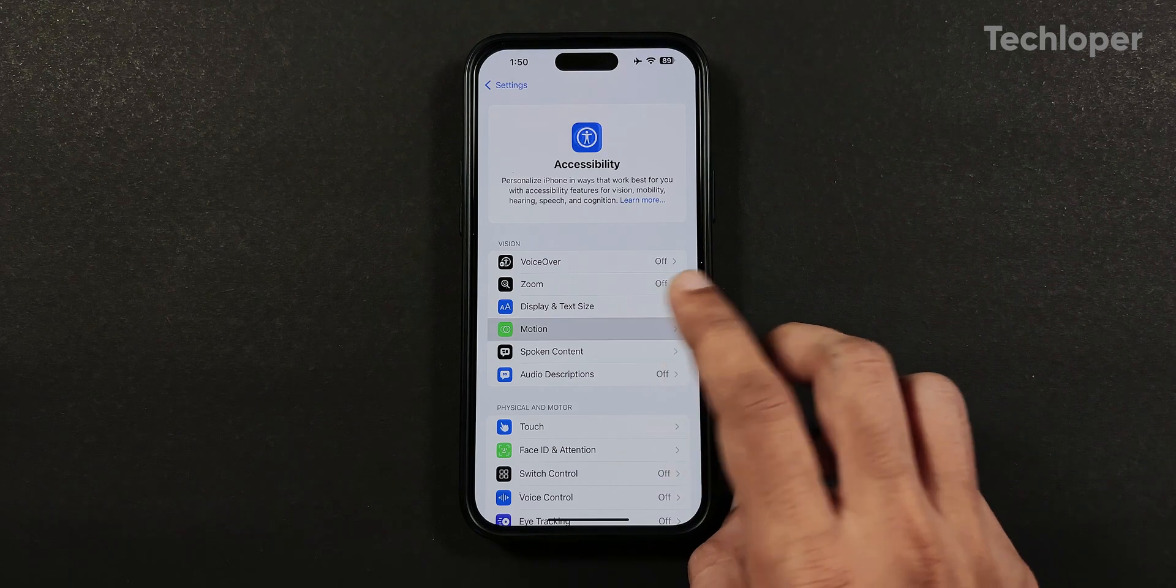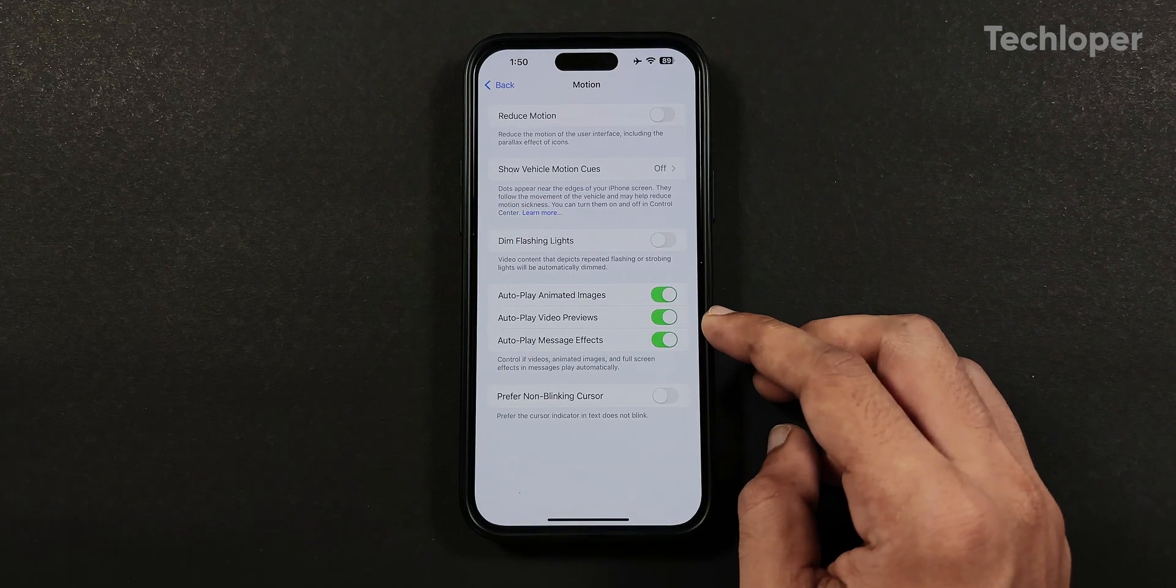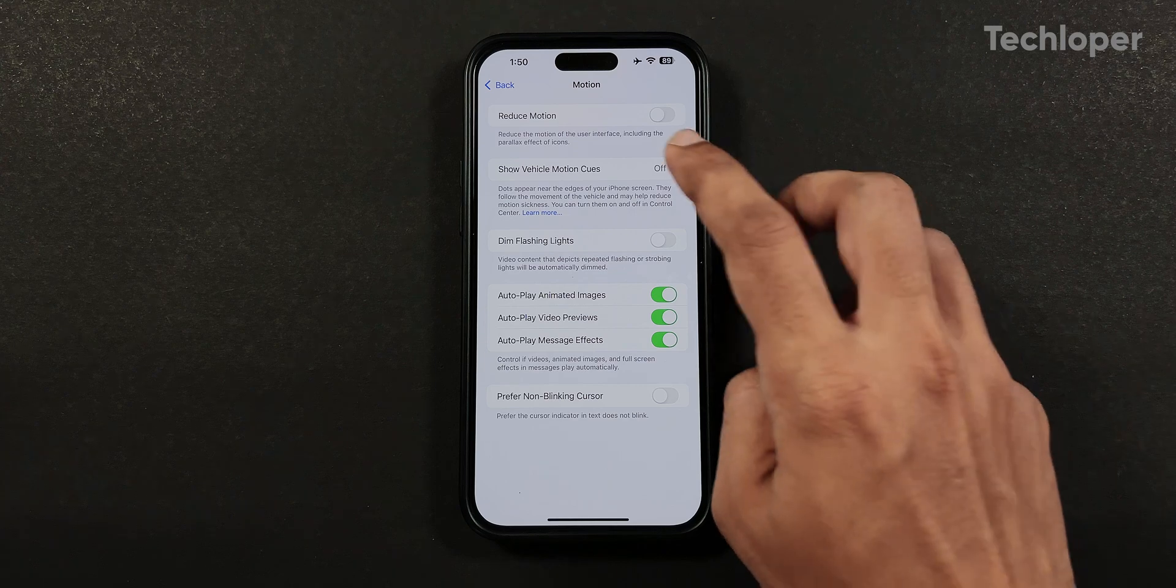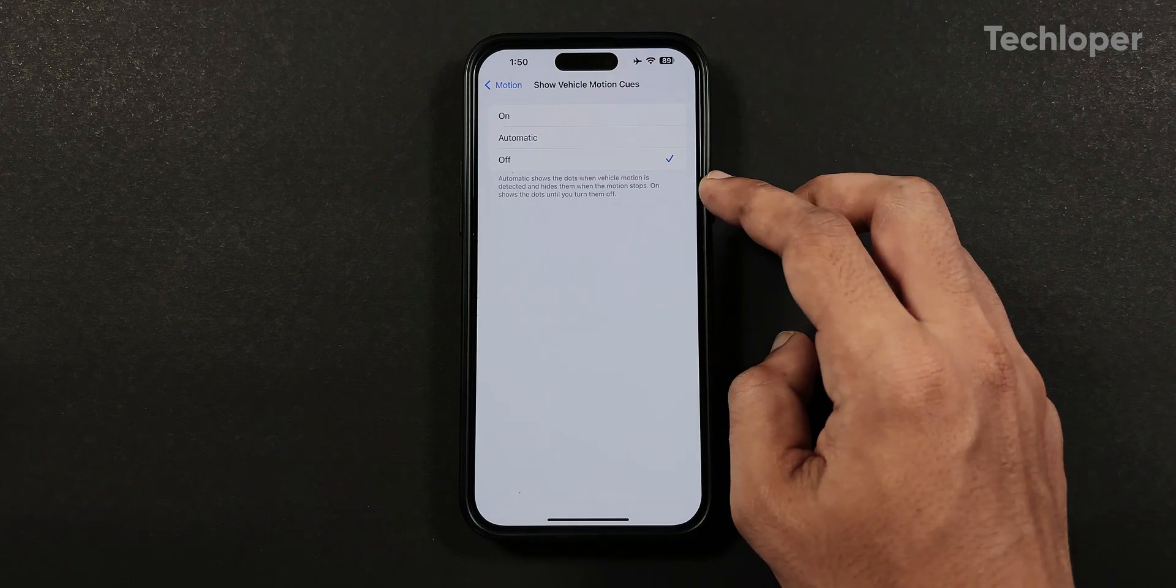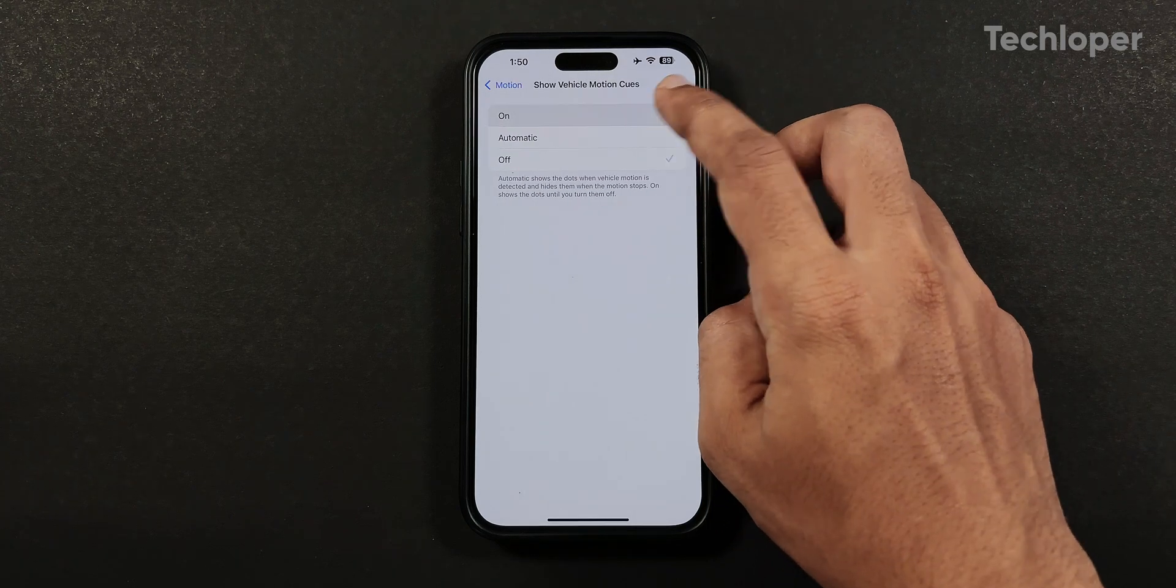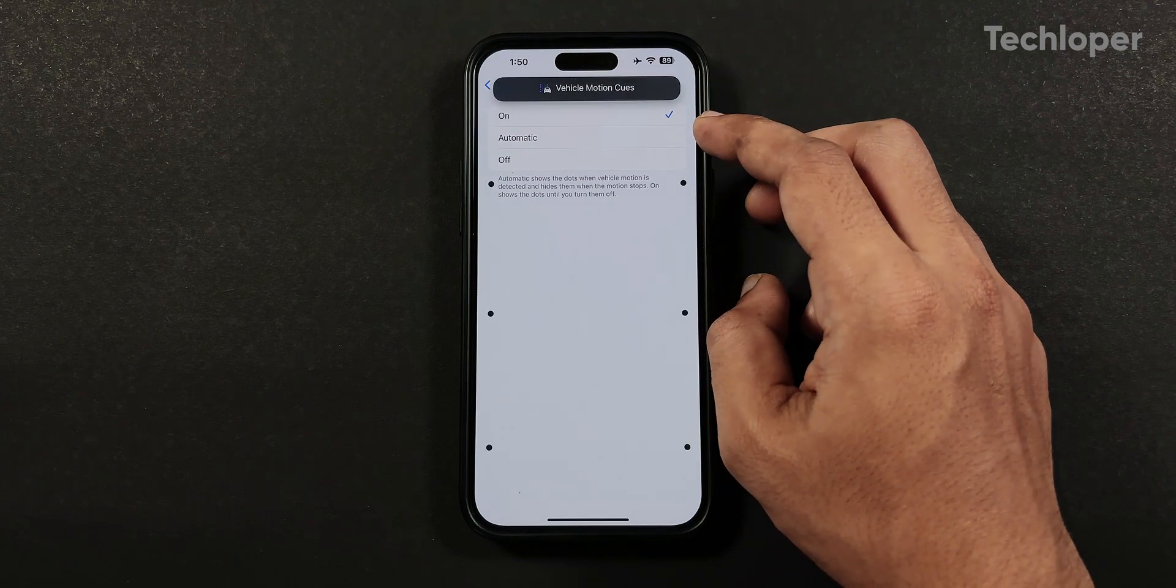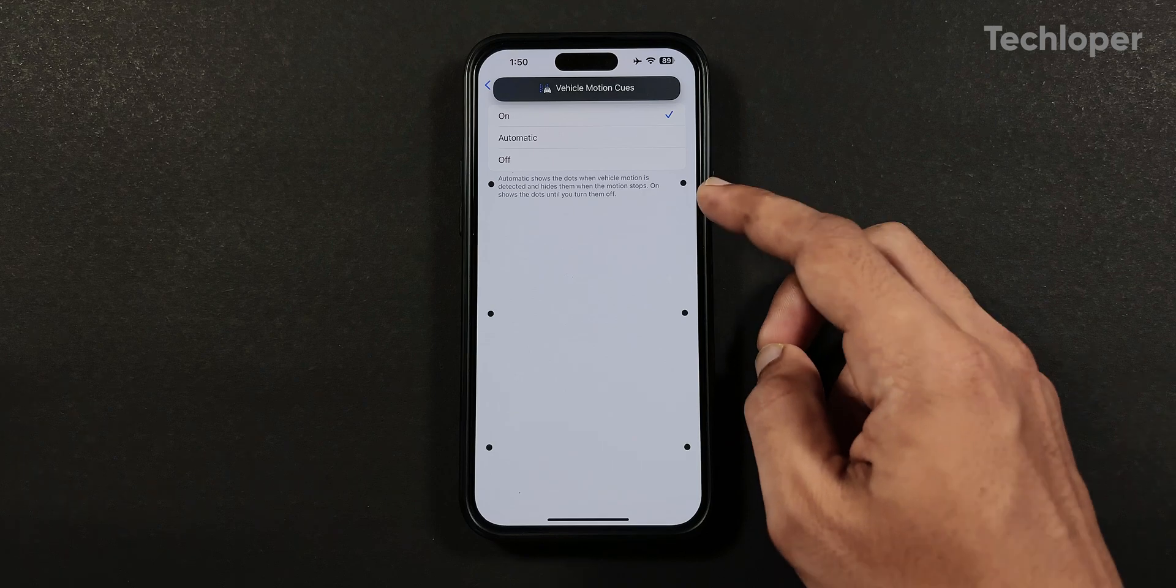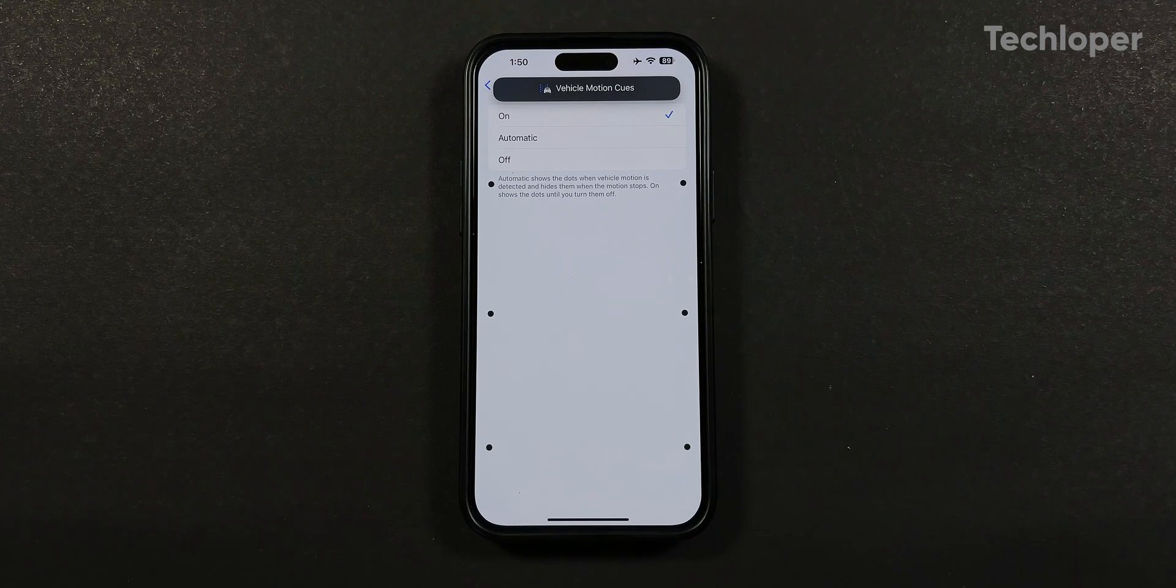Starting with motion, we have a new show vehicle cues feature added which introduces dots on the screen which helps in reducing motion sickness while traveling.